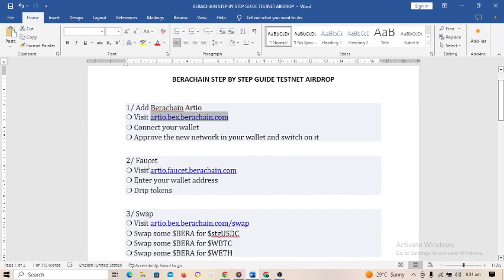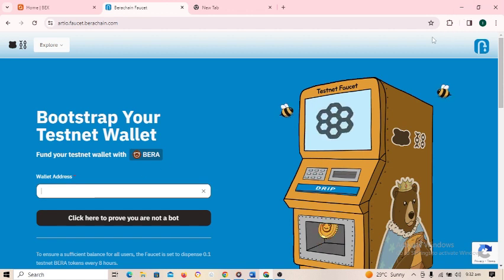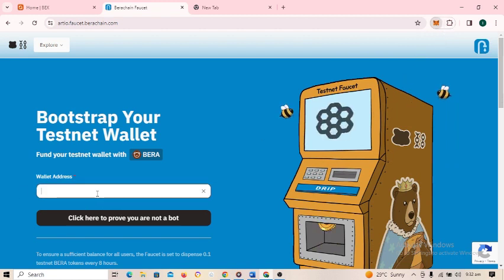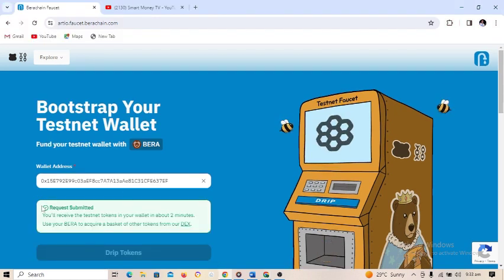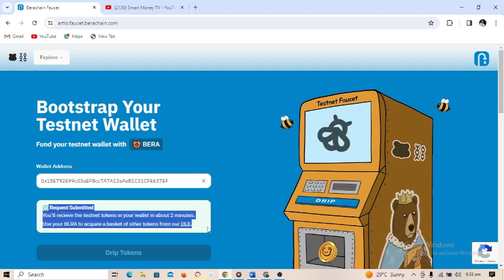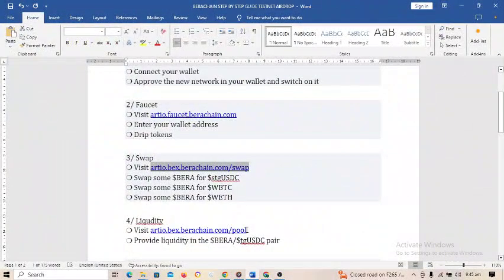Step two is where you request for the Bearer Chain faucet. Copy this link, paste it in your browser, and request the faucet. It will ask you to paste your wallet address — open MetaMask, copy your wallet address, and paste it. Then click 'click here to prove you are not a robot.' When done, click 'drip tokens.' You will see 'request submitted — you have received testnet tokens in your wallet.' Once successful, move to step three.